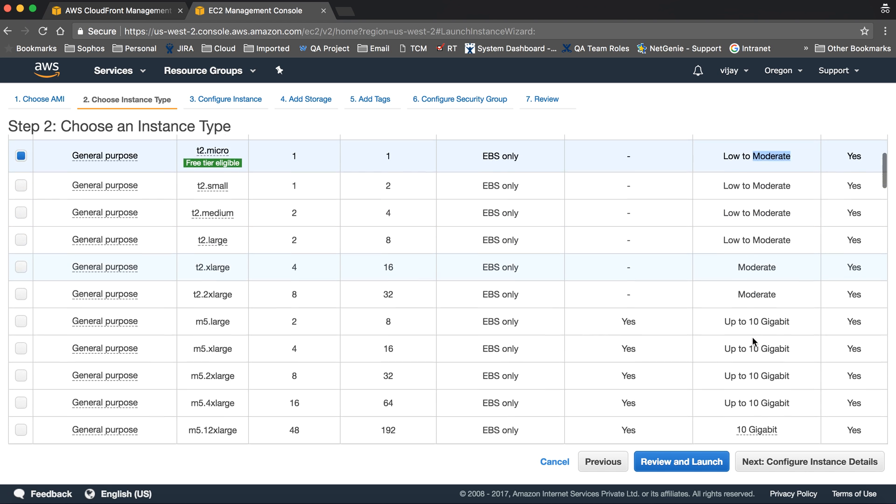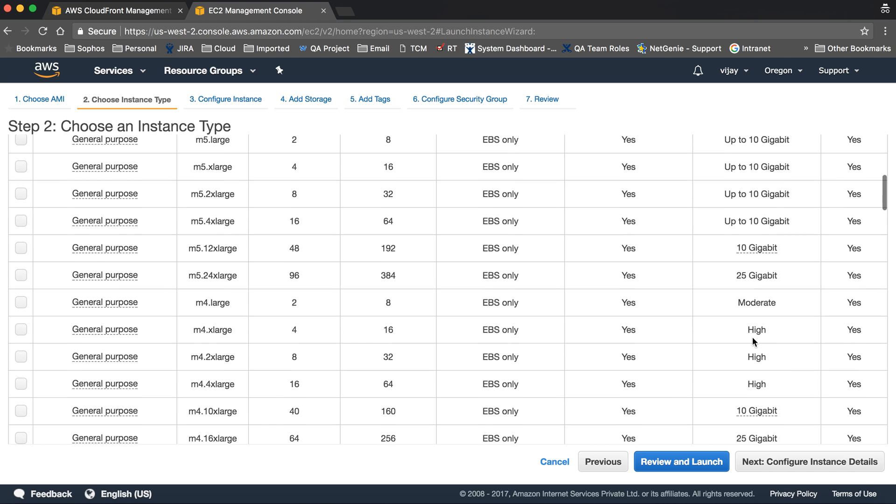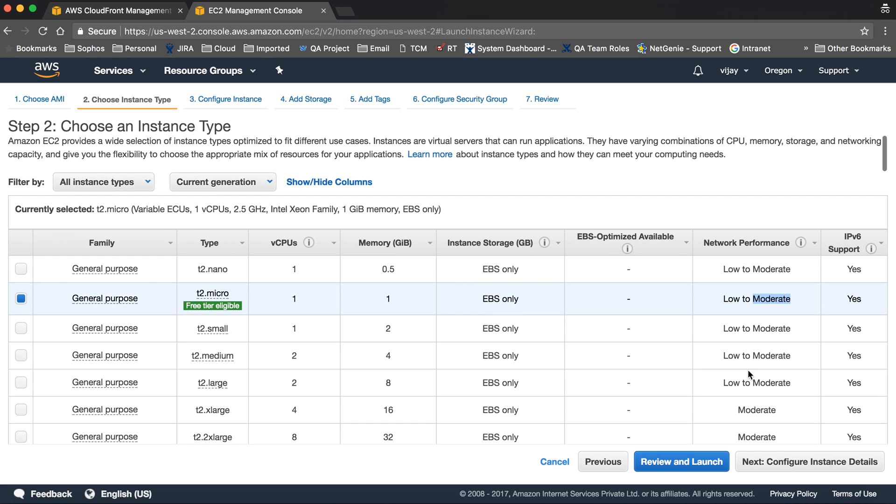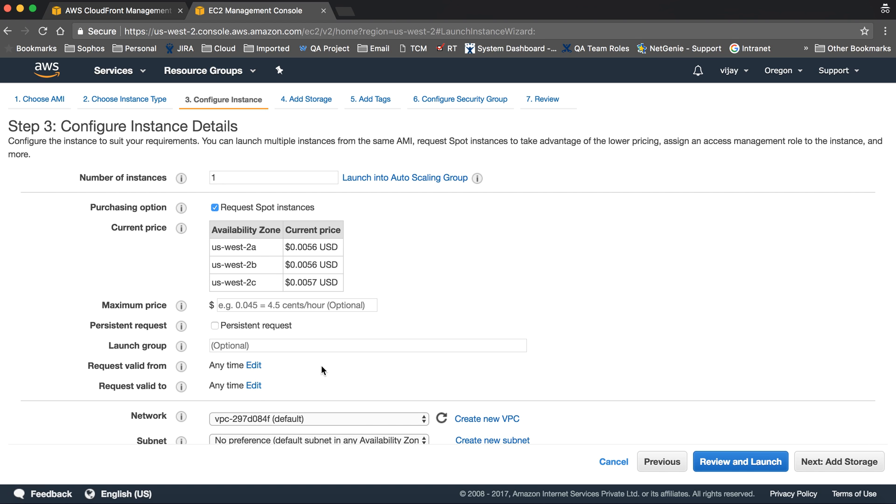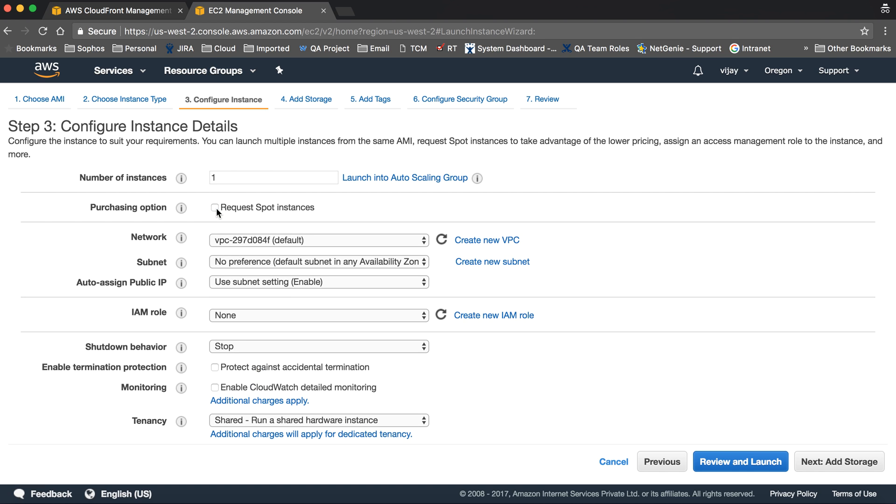Let's go to the next configuration. This is really important. You need to understand the networking settings and how many instances you want to launch at a time. We're launching one instance and selecting on-demand pricing.